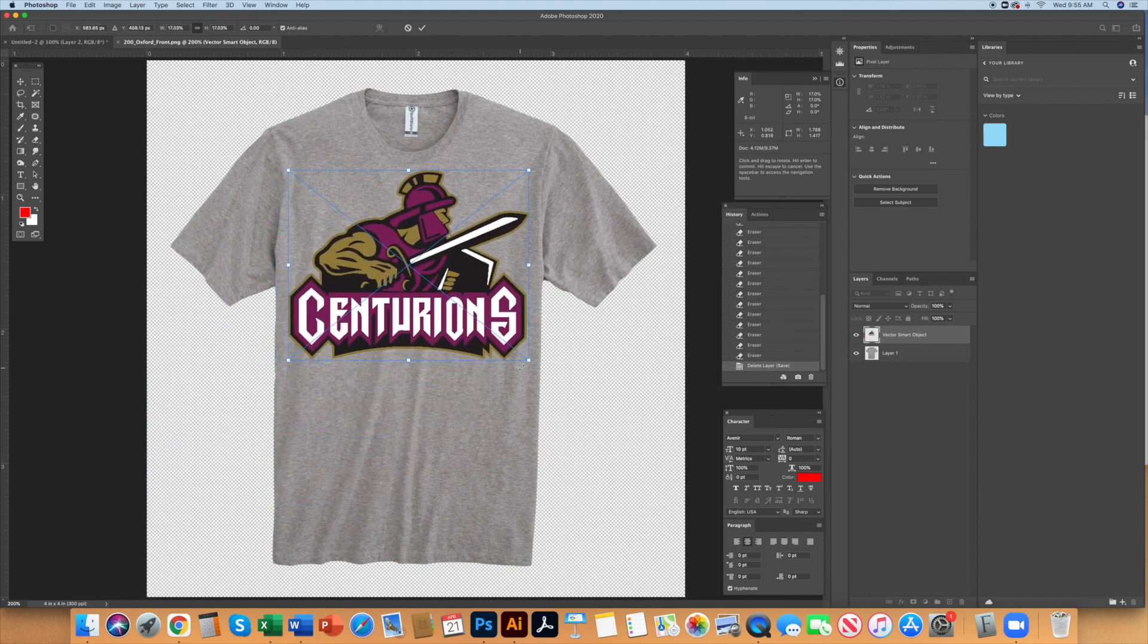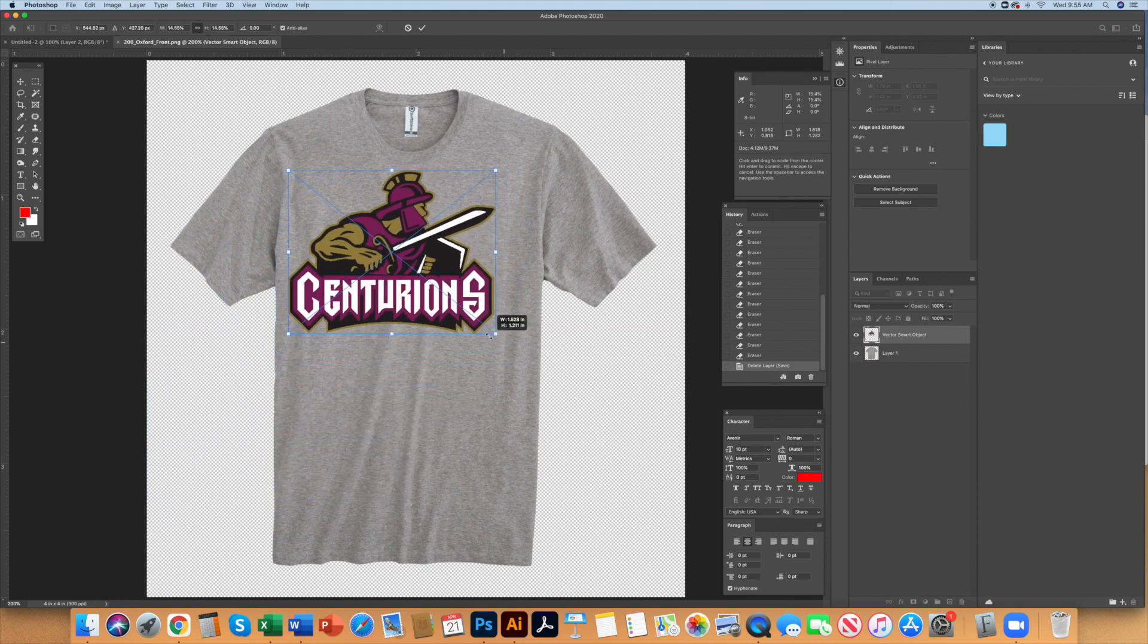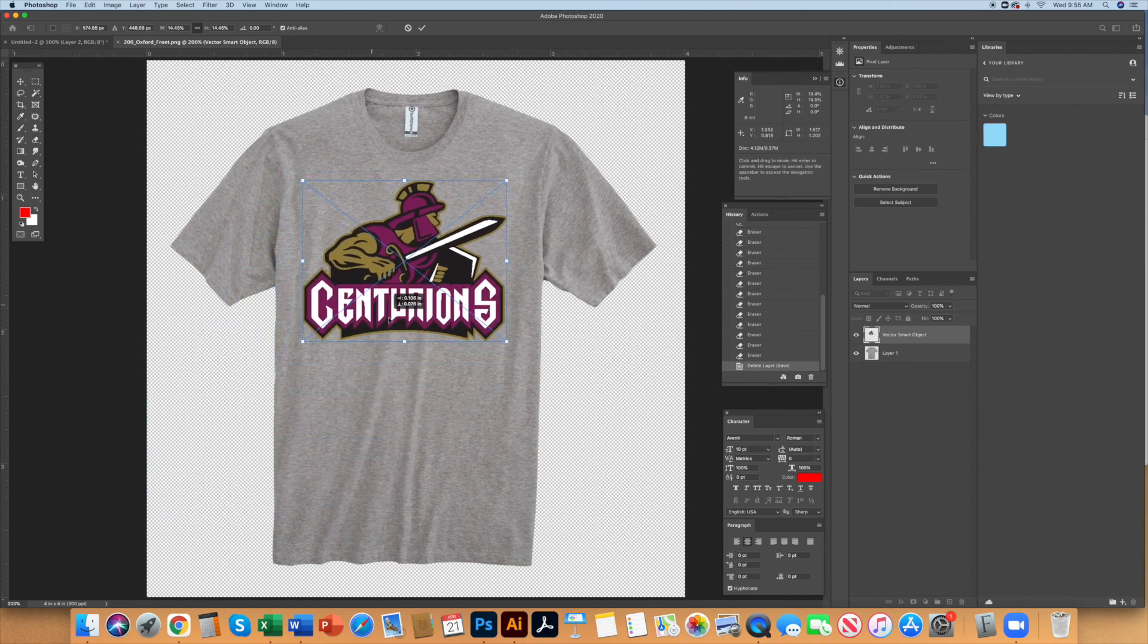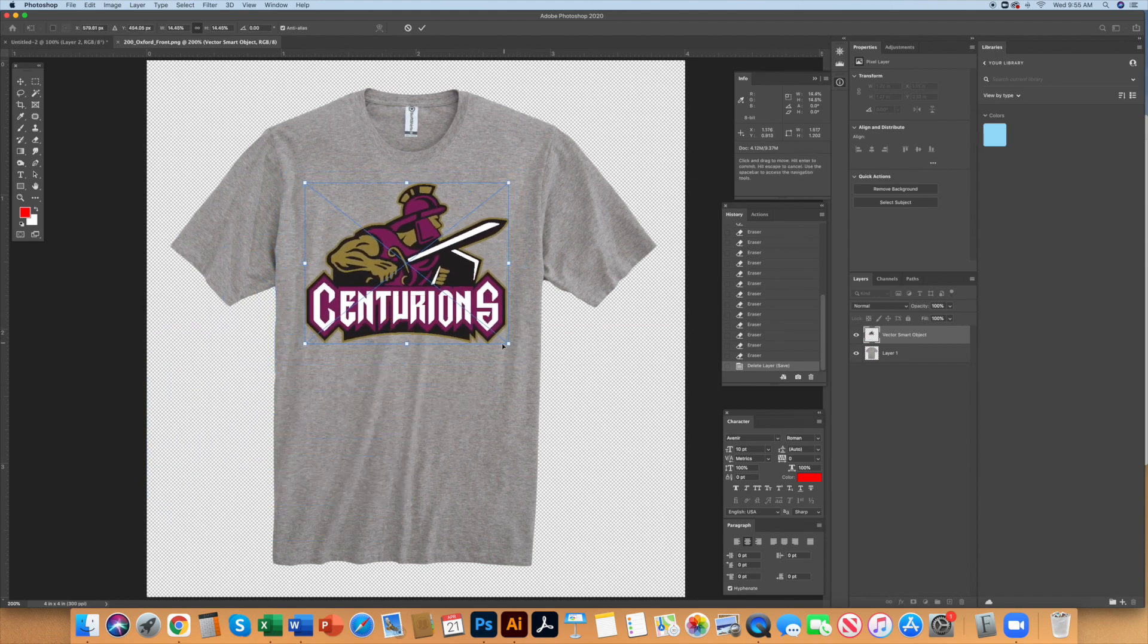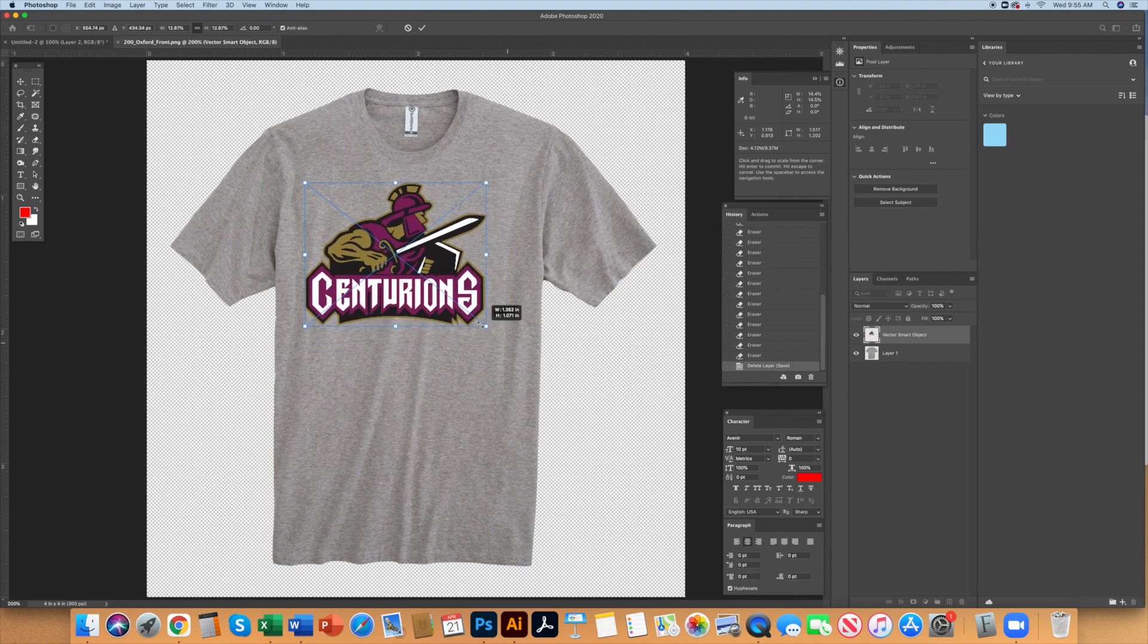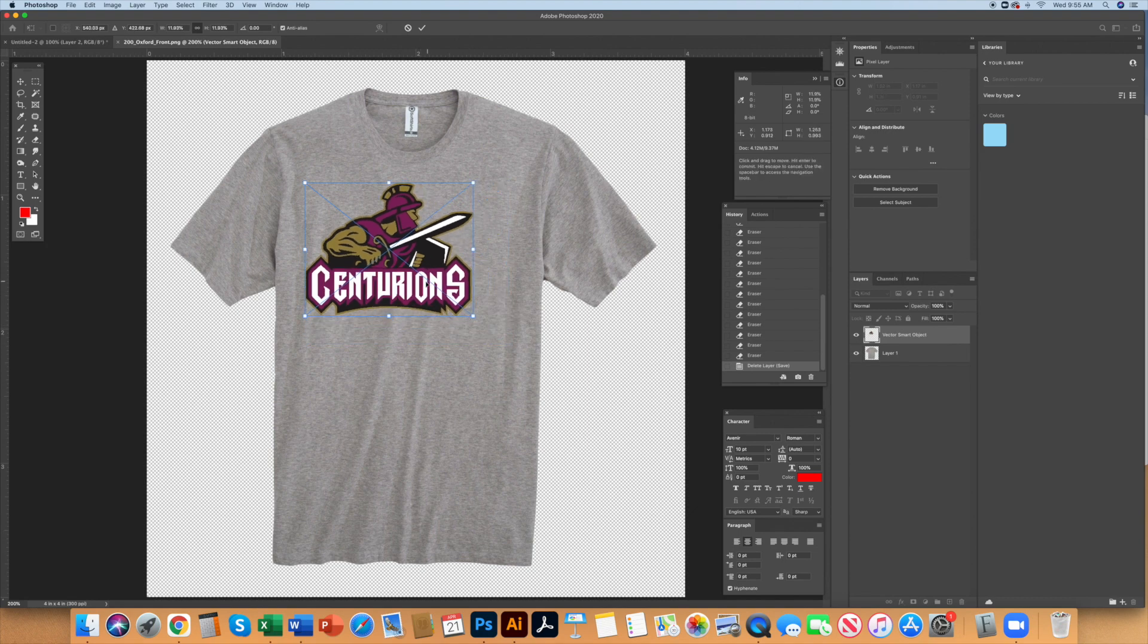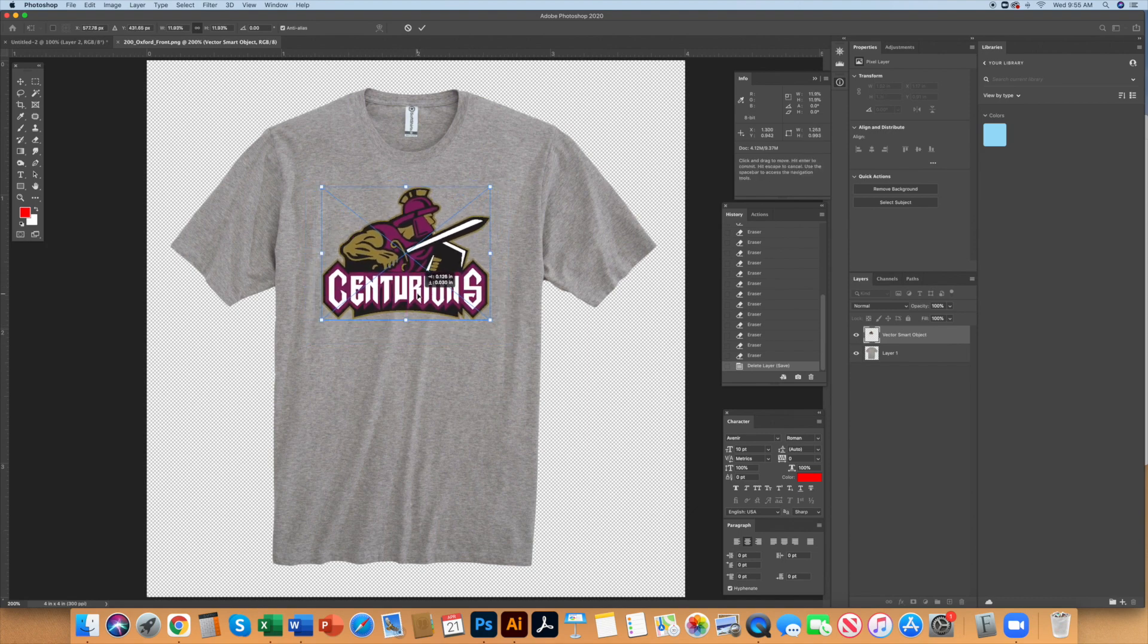I hope this has given you a basic understanding of how to separate art in Illustrator so it's ready for film output for making screens. Like and hit that follow button and thanks for watching.